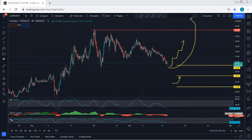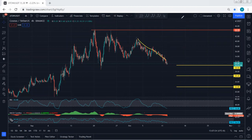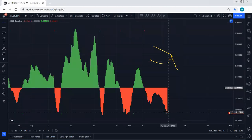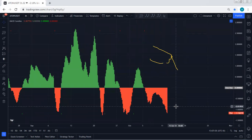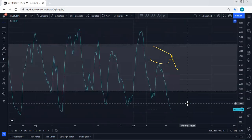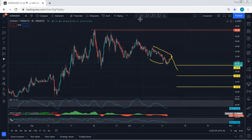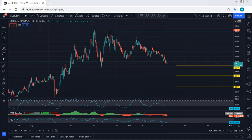If we get any reversal or any trade setup for buy within this range, we will take it. Internally, we can even expect to see a correction similar to what we have here for one more drop, because based on the indicators we don't see a really good divergence. Based on the 4-hour chart, the MACD can be put as a divergence, but another indicator doesn't show it. That's why we can expect to see the internal flat as well.